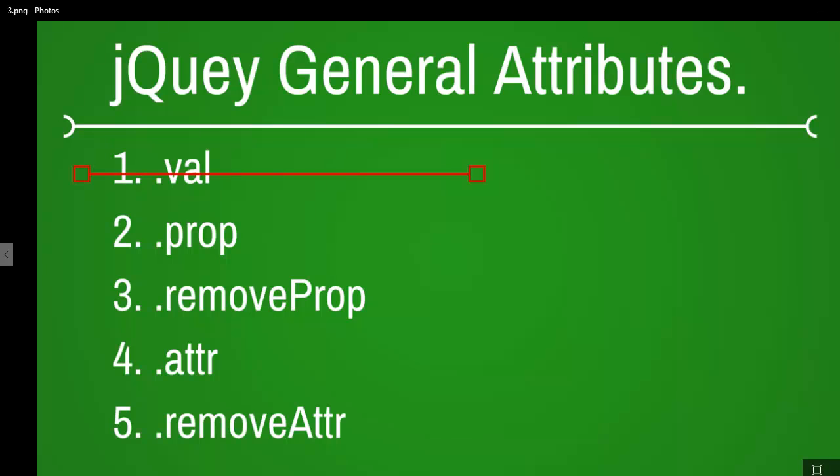Up next we are going to look at the property attribute. So I hope to see you there.